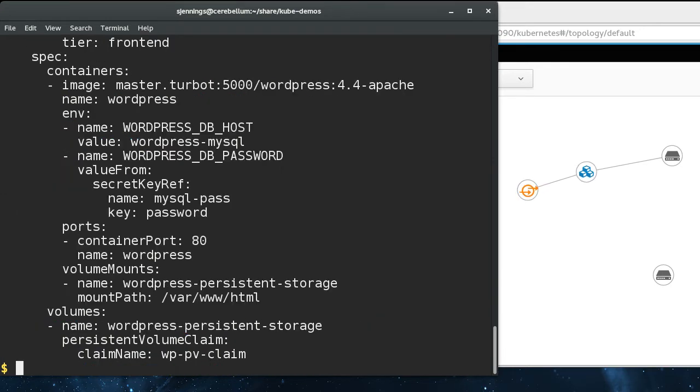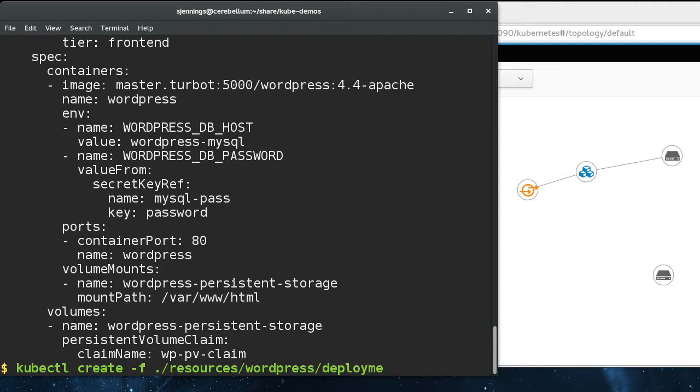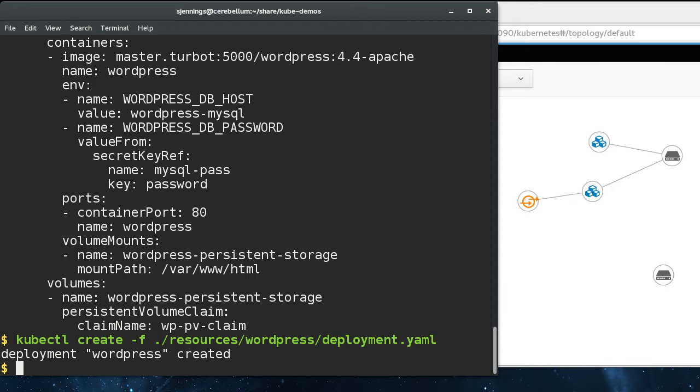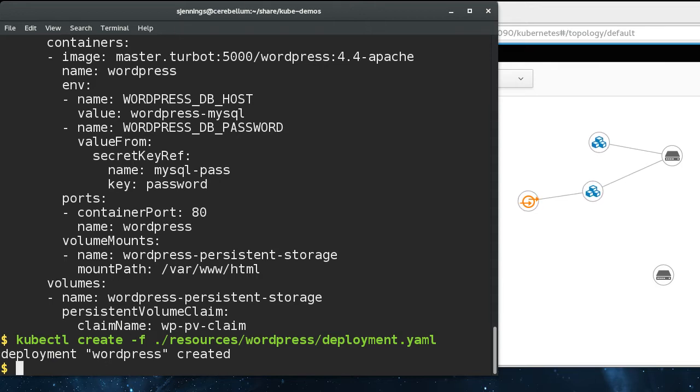These pods are being controlled by deployment, which means pods can come and go and die. So if you want there to be consistency, then these things need to be backed by persistent storage.